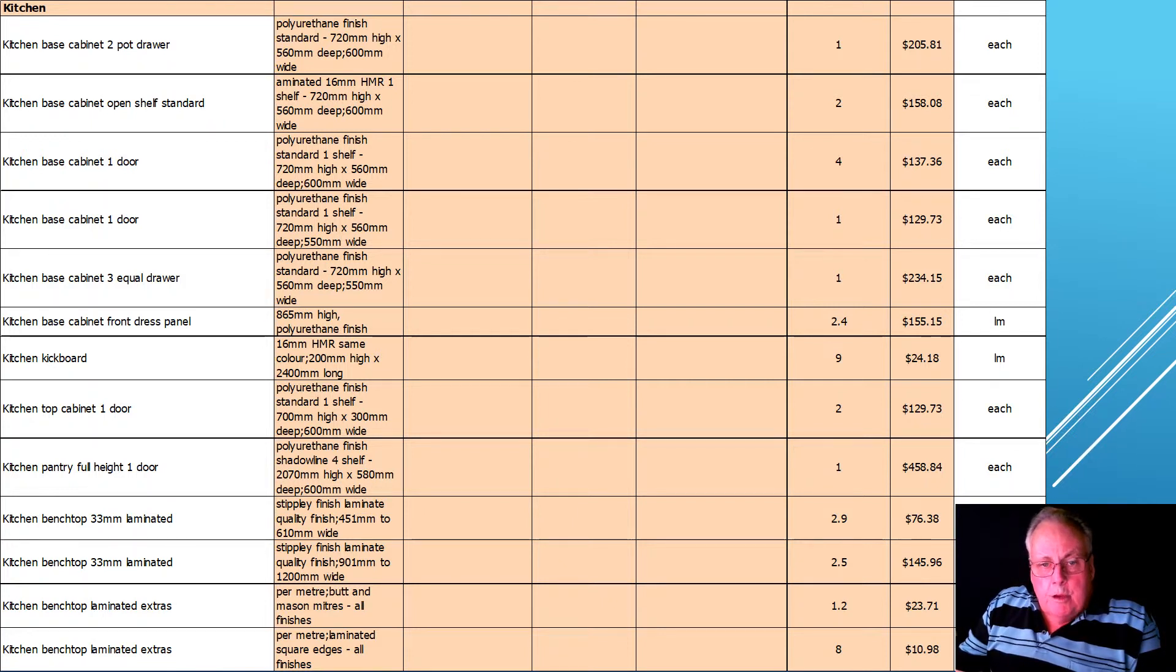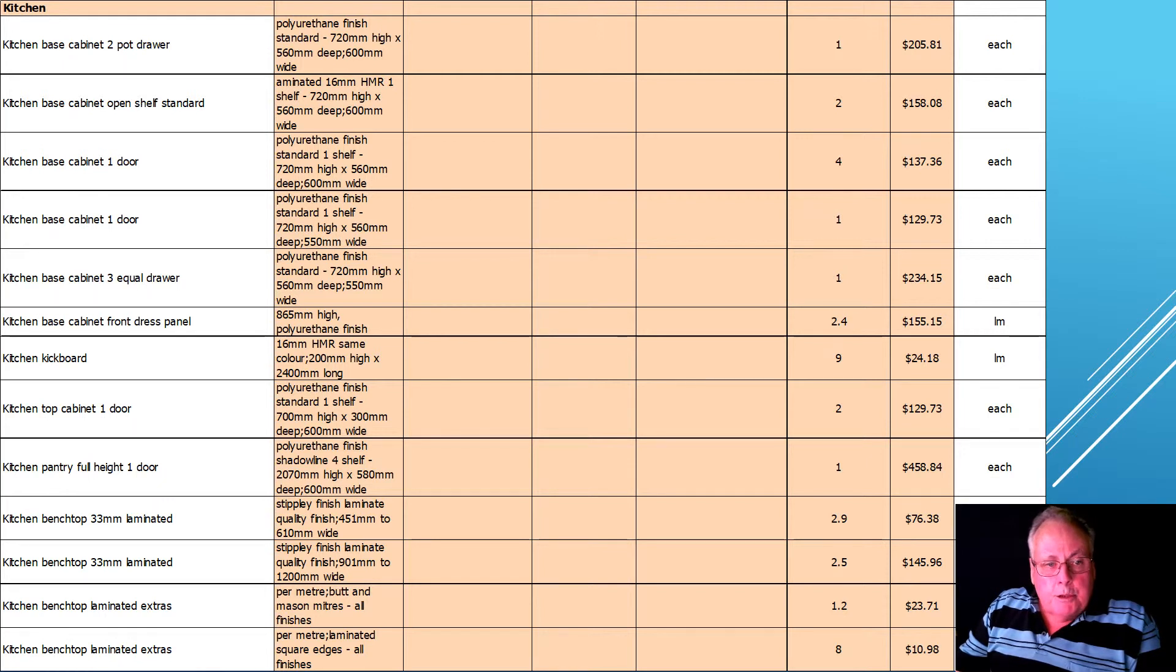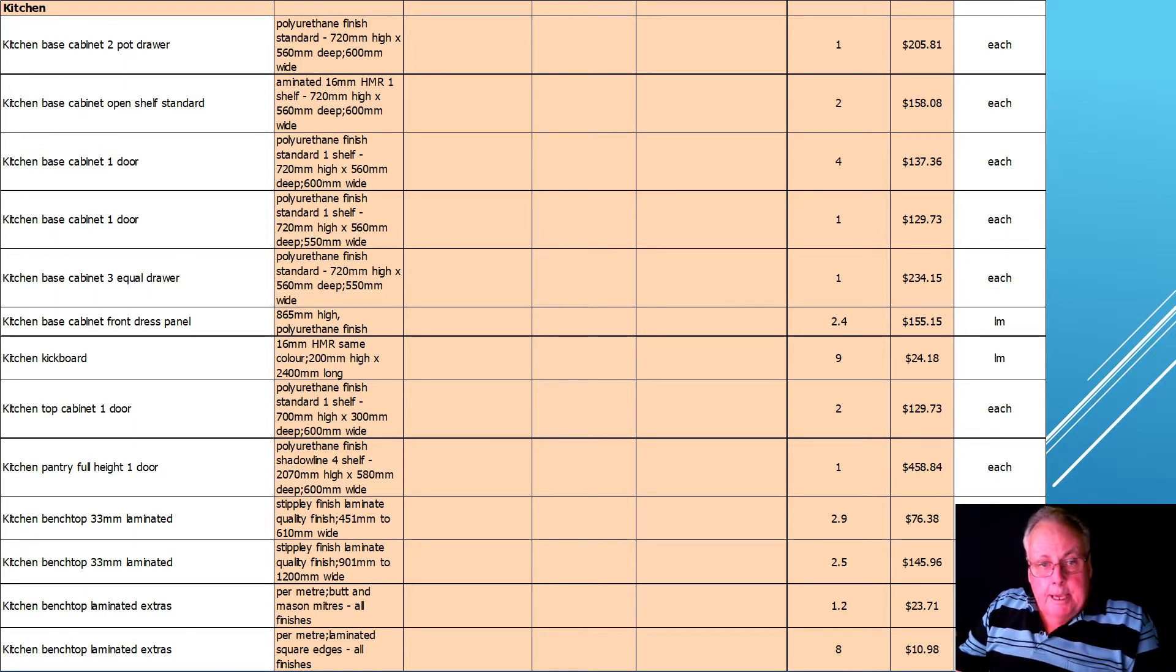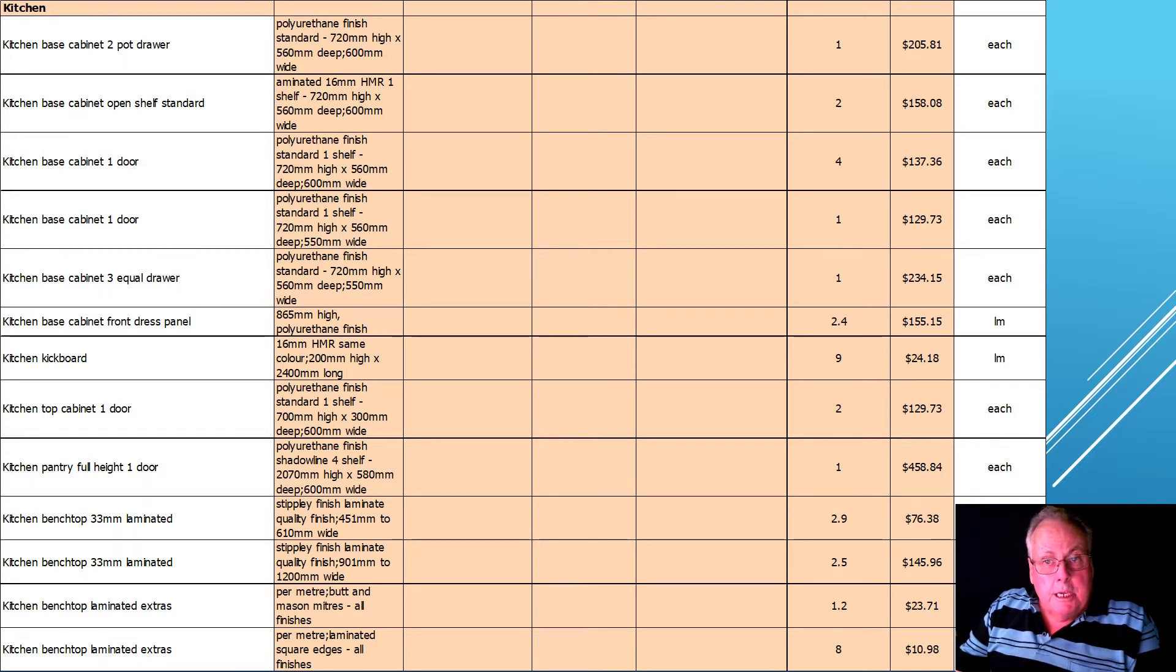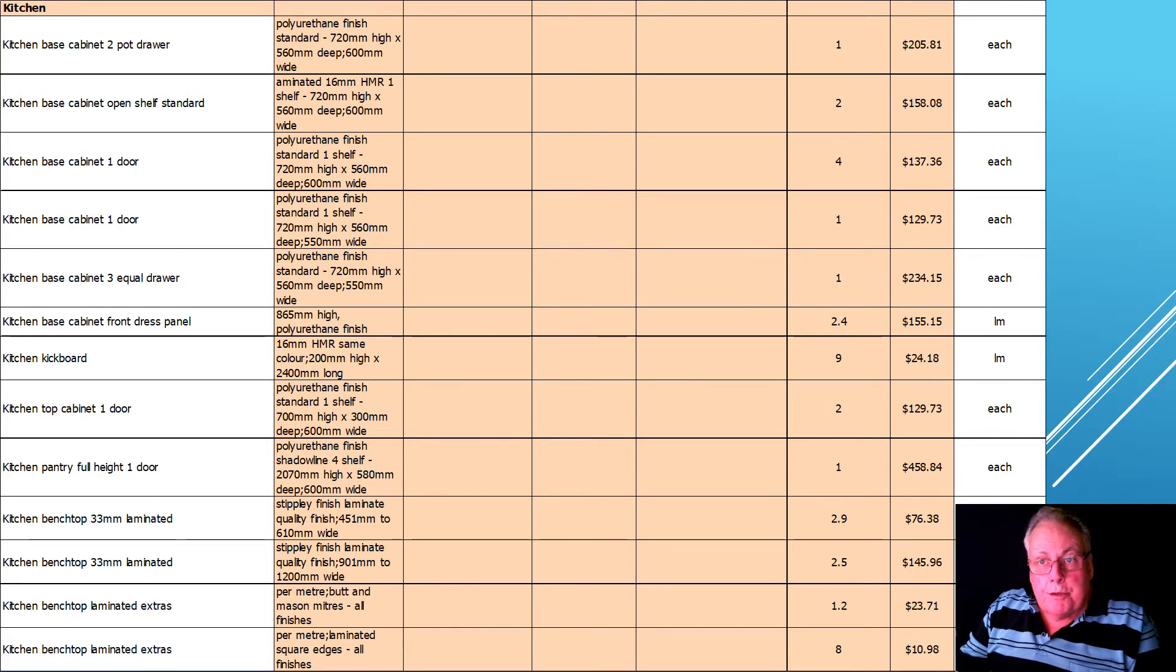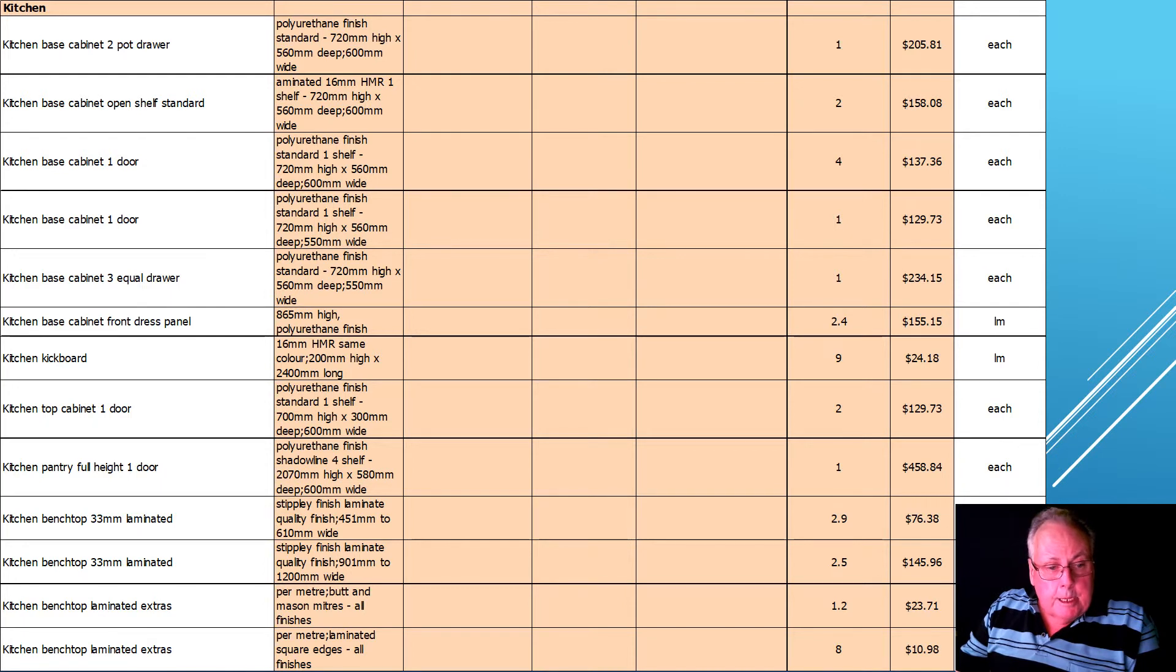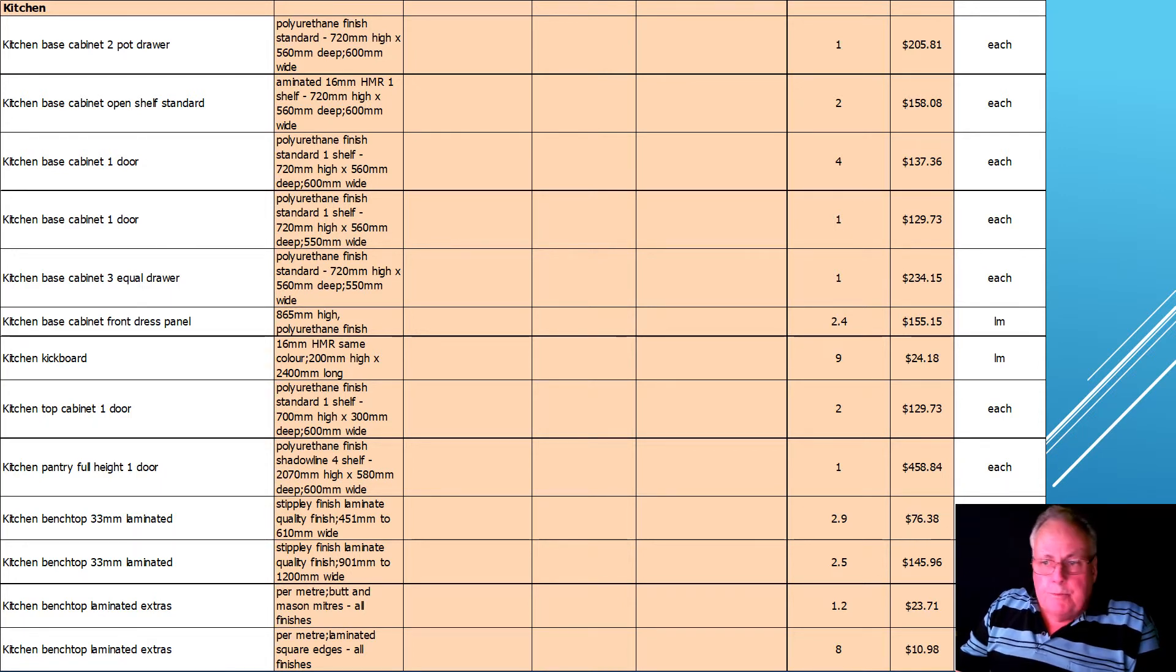Often we sublet the estimating to kitchen suppliers and that's what they have to do. So that's their bread and butter. And you can see the specification here and the price per unit. These prices are out of Cordell's incidentally. There's one more page of this.